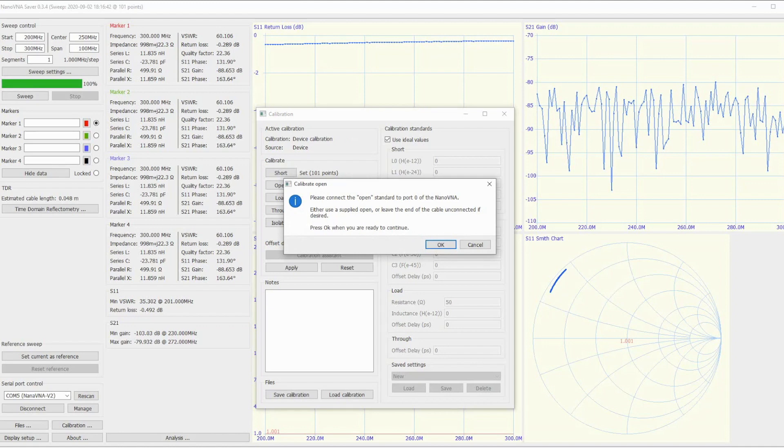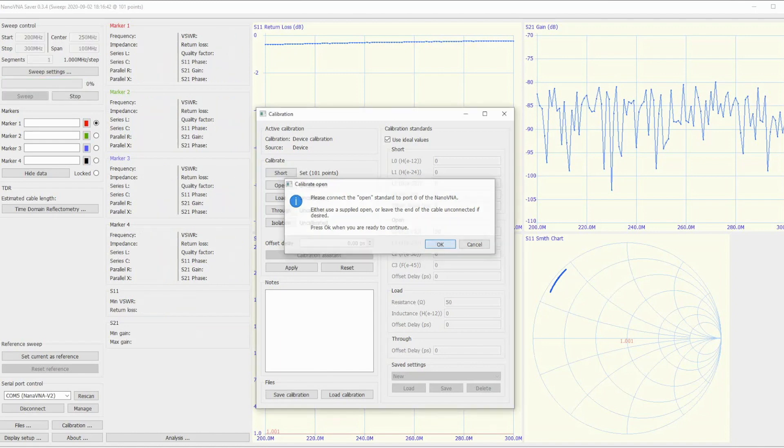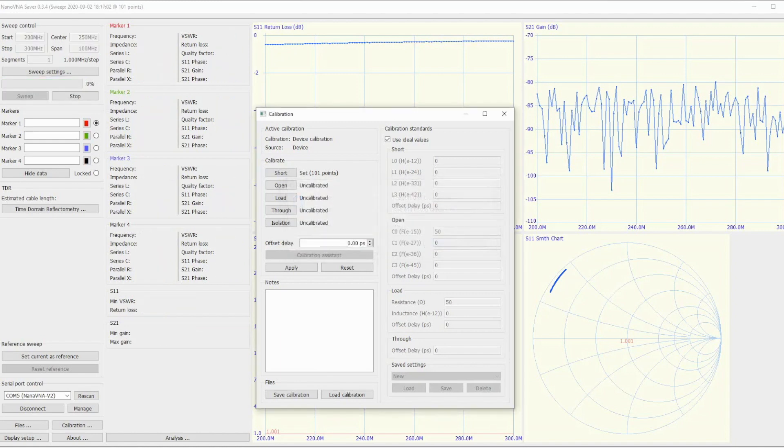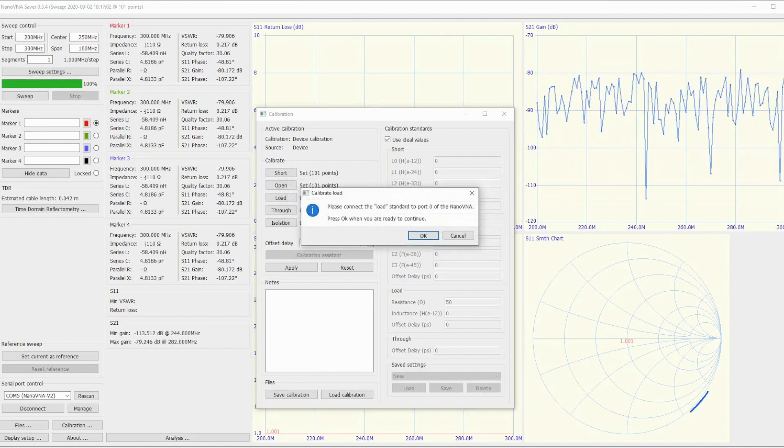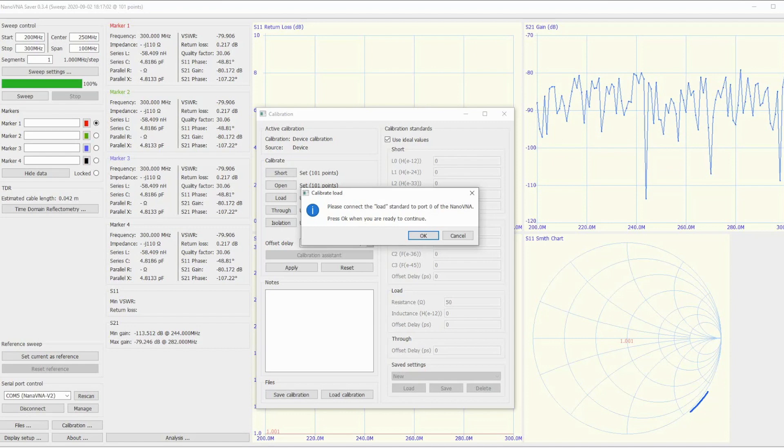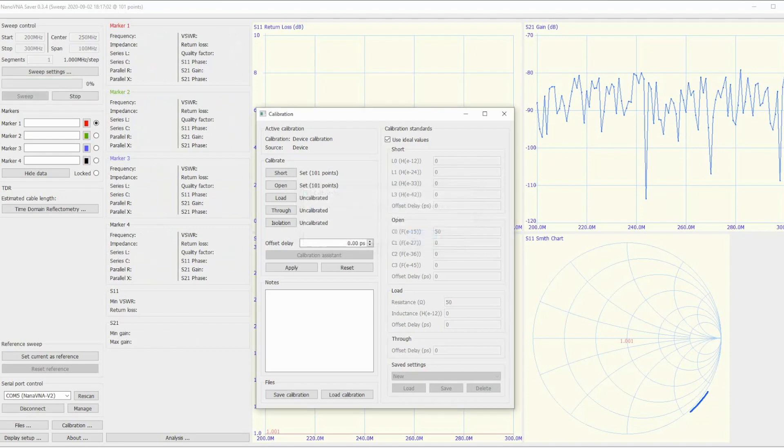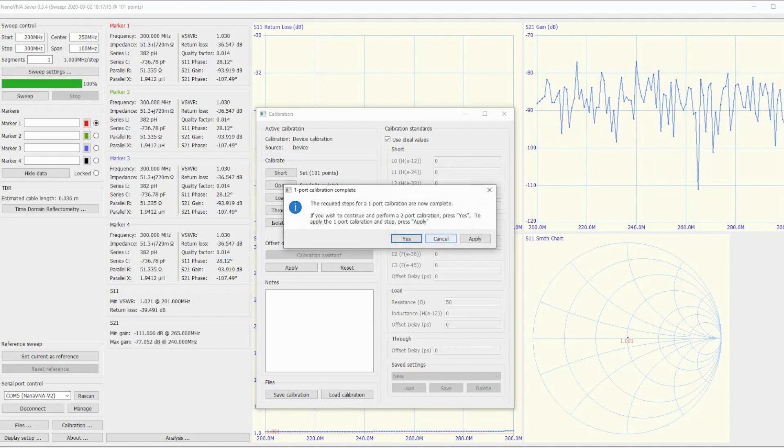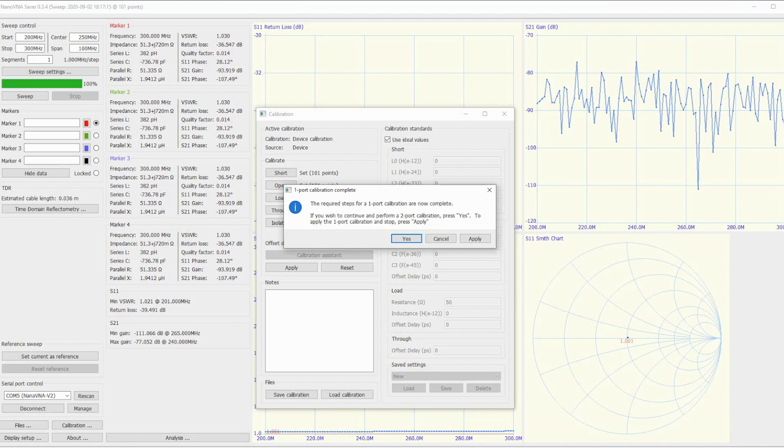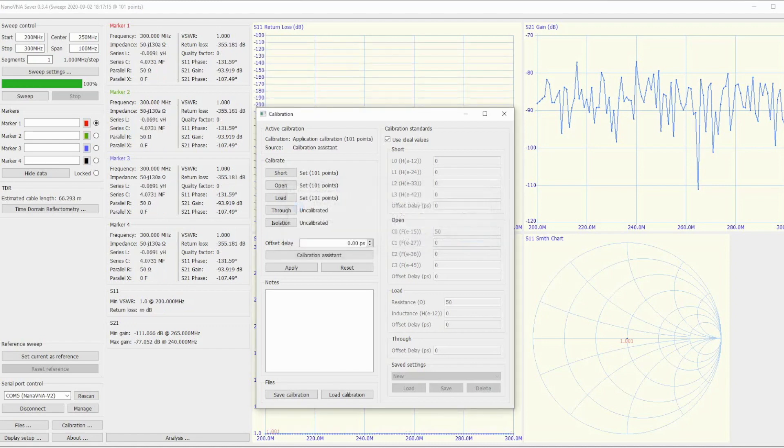To sum it up: N connectors on the bottom, female on both port 1 and port 2 (or channel 0 and channel 1). Three buttons - up, down, and middle select. Power button on the side and USB connector on top. Frequency range 50 kilohertz to 3 gigahertz, and a very solid build with a 4-inch display.